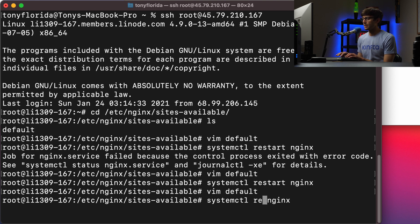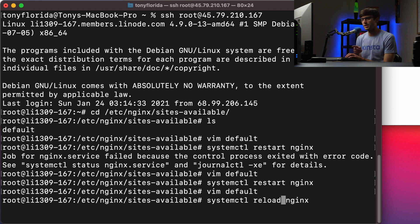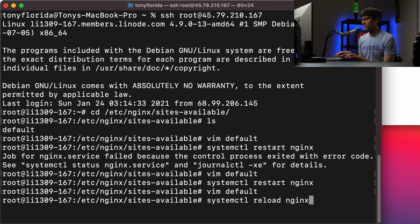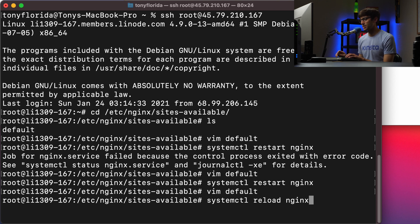And I think if you're not using systemctl, you can also use service. But in this case, for this demonstration, we'll use systemctl. So systemctl reload nginx instead of restart, hit enter.